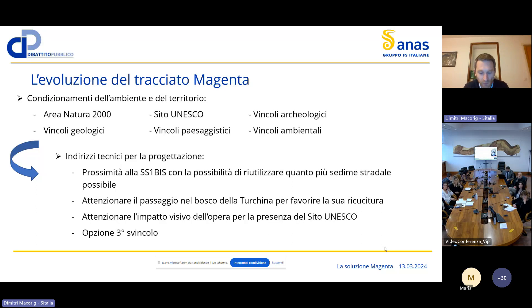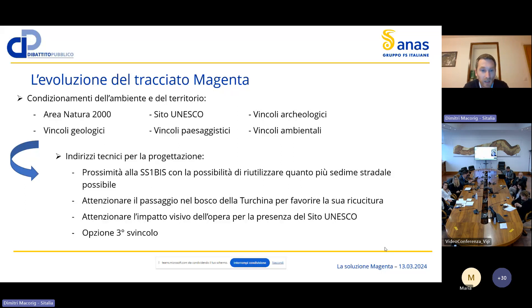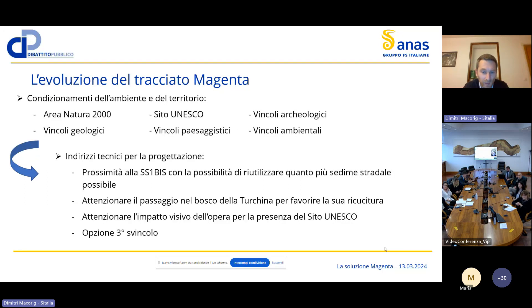Quali sono stati i condizionamenti che hanno portato alla soluzione Magenta? Ci sono condizionamenti di tipo ambientale e territoriale: l'area Natura 2000, il sito UNESCO, vincoli archeologici, geologici, paesaggistici e ambientali. Di conseguenza, gli indirizzi tecnici adottati per la soluzione Magenta sono stati: passare in prossimità all'SS1bis riutilizzando quanto più sedime stradale possibile, attenzionare il passaggio nel Bosco della Turchina per favorirne la ricucitura, attenzionare l'impatto visivo per la presenza del sito UNESCO, in particolare nella zona degli acquedotti, e avere l'opzione di un terzo svincolo.